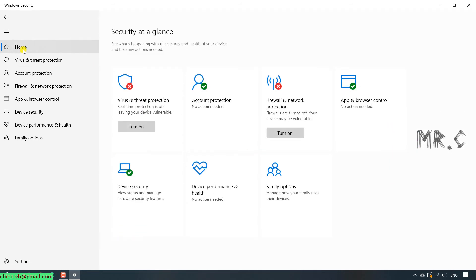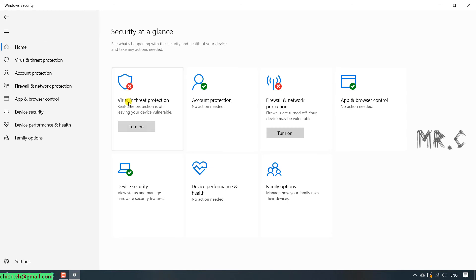Let's go ahead and see that we have the Virus and Threat Protection and Firewall Network Protection has been disabled on this PC.